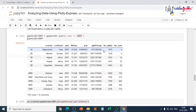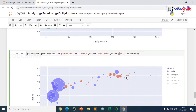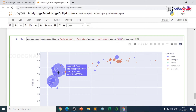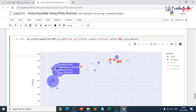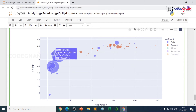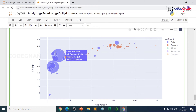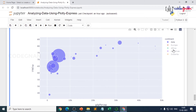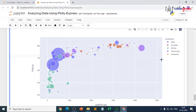In the size parameter we used the population column, so each bubble's size represents population. The bigger bubbles have more population — Asia has the largest, with China and India ranked first and second. Countries in Europe with smaller populations tend to have higher life expectancy.